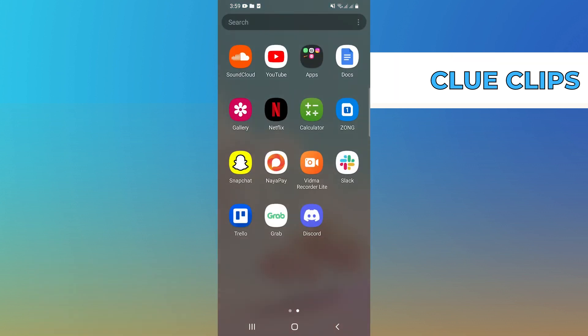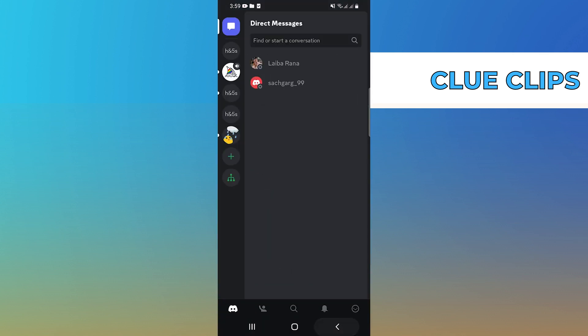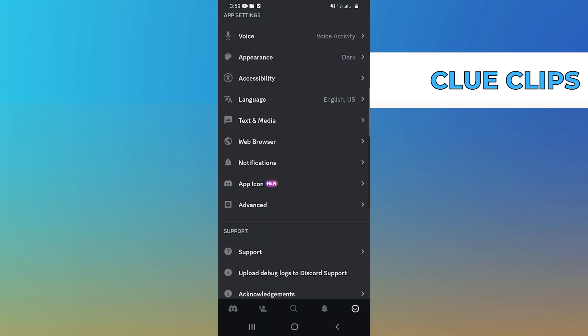Firstly, open the Discord app on your mobile. Then, go to App Settings from the bottom right corner of the screen.